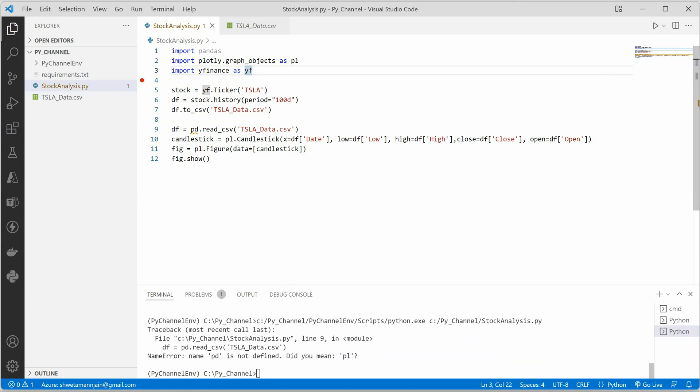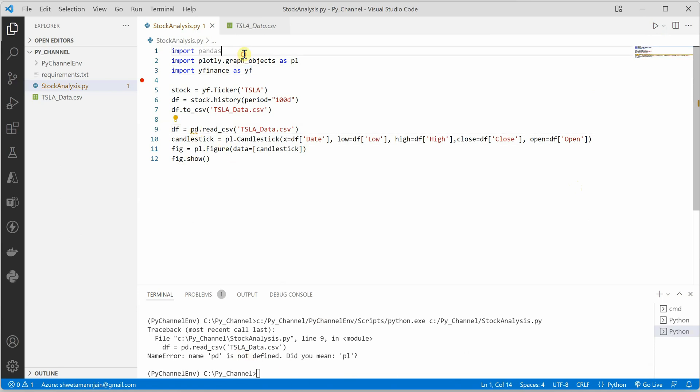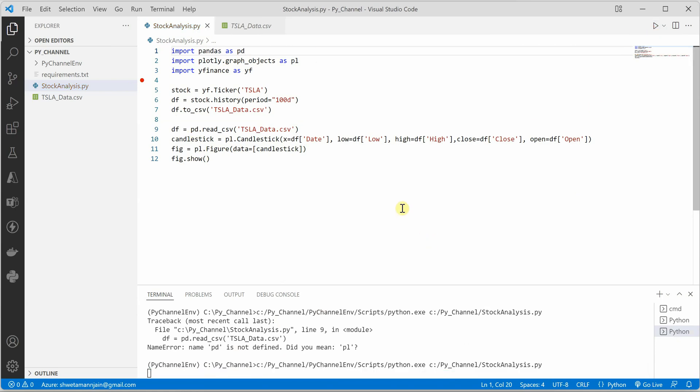Oops, so it is saying pd is not - I did a mistake, so I need to define the alias.